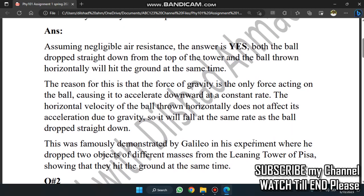If we put the air resistance to negligible, it is true that whether the ball is dropped vertically or thrown horizontally, it will land at the same time. The reason is that when placed on top of the tower, the force of gravity acts downward at the same rate regardless of horizontal motion. So the force of gravity will cause the ball to land at the same rate as the ball dropped straight down.